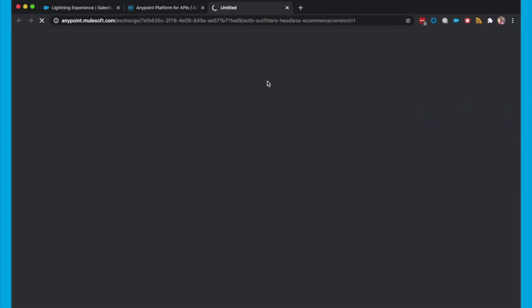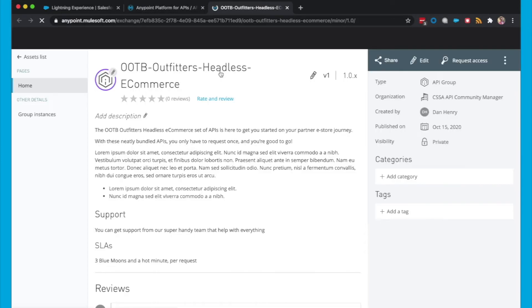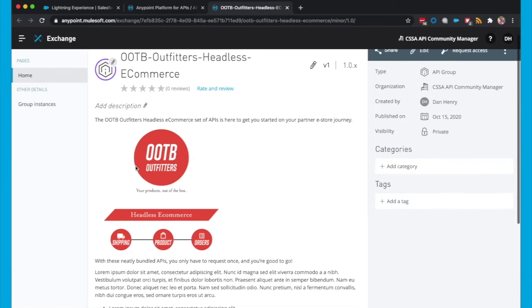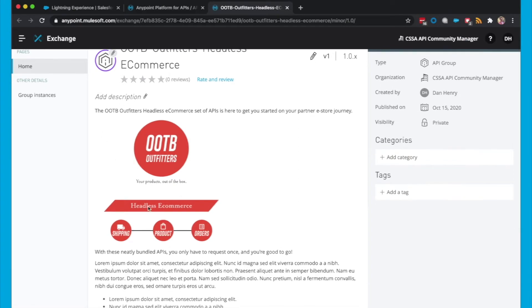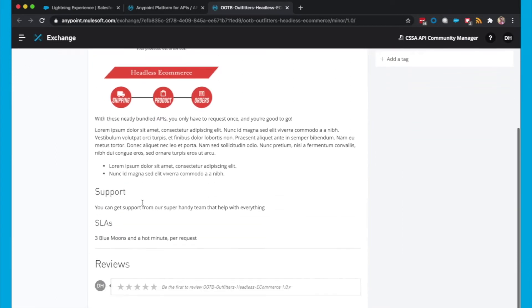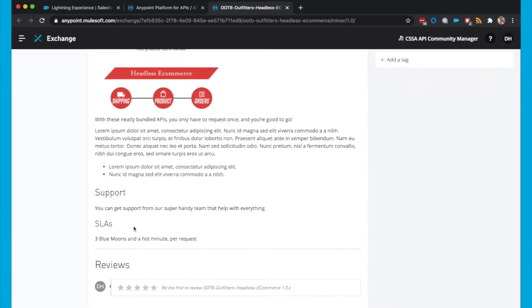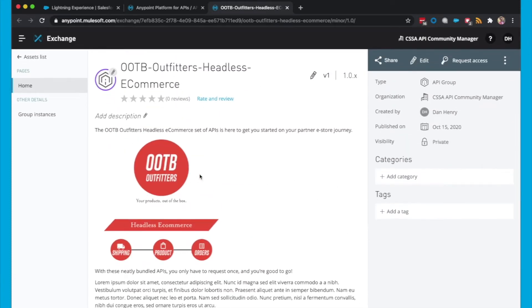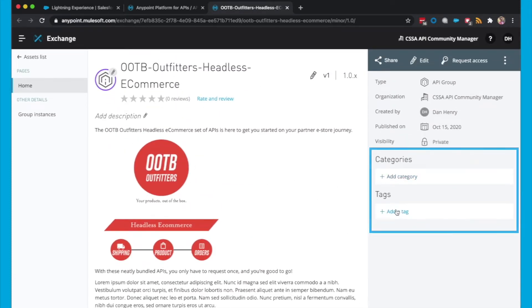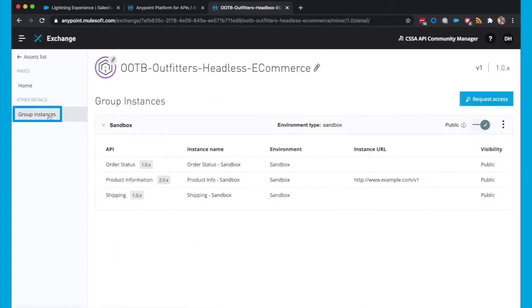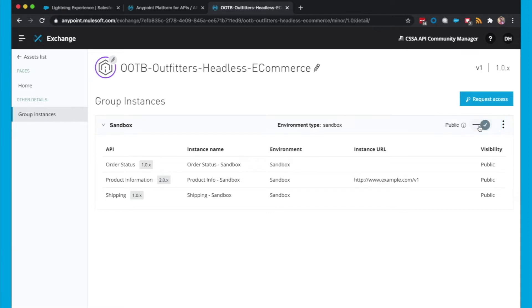If I head over to Exchange, you'll see that I've got some documentation about this API Group, explaining what's in it, some support and SLA information as well. You can of course add categories and tags, and this will enrich the experience. Another thing to remember is to head over to Group Instances and make sure that this Group Instance is public.